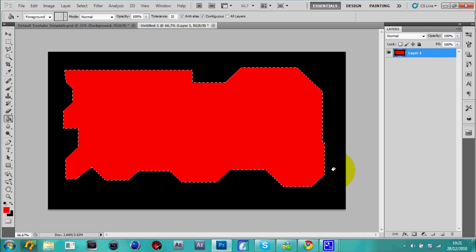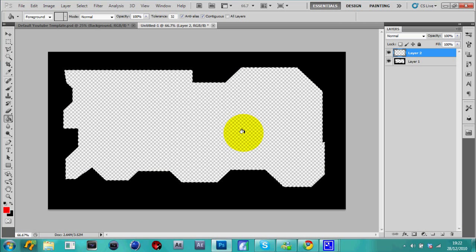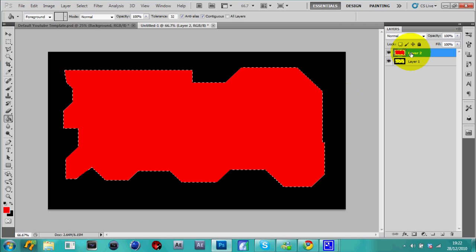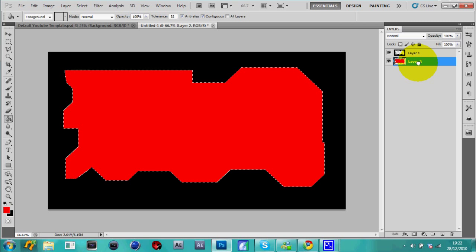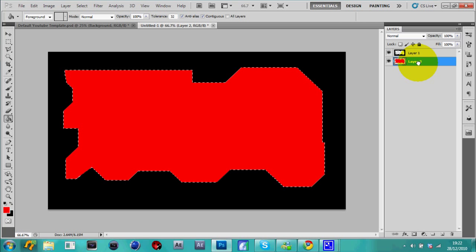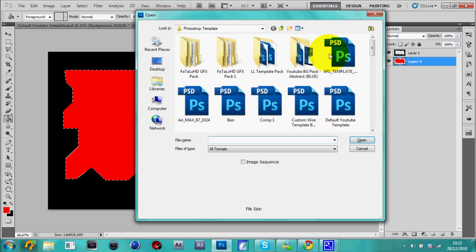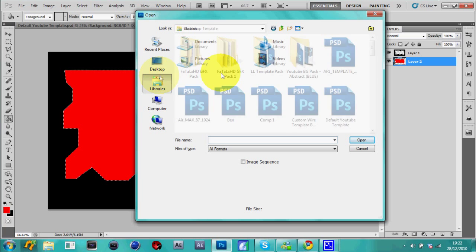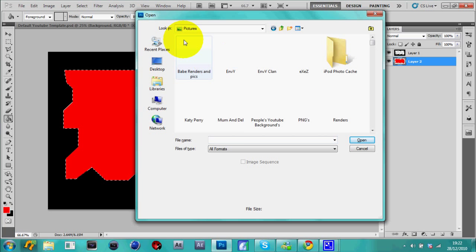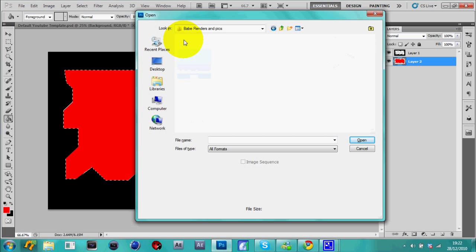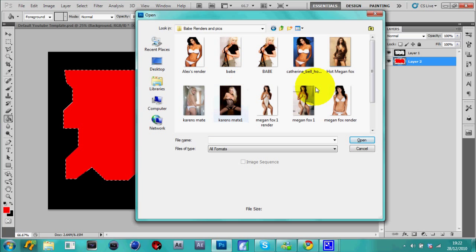Yay, so there. So now drag that layer so it's kind of like... and any picture you put in, I'll just have a quick babe render, Megan Fox. Just click and drag.